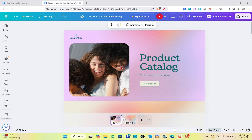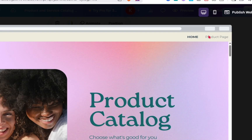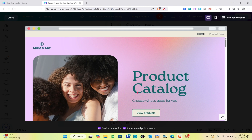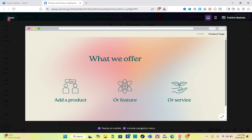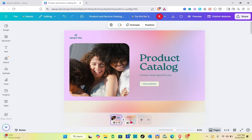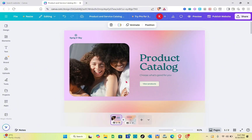Let's go back to the first page and preview it to check the navigation bar at the top. When you click on 'Home Page' you'd be directed to the first page, and when you click on 'Product Page' you'd be directed to the next page.